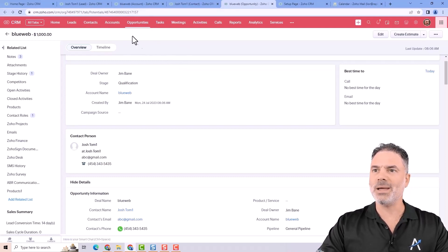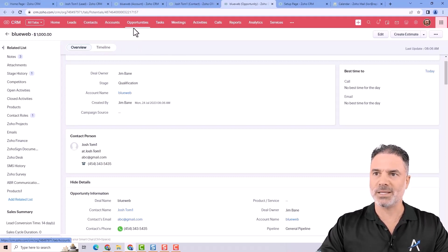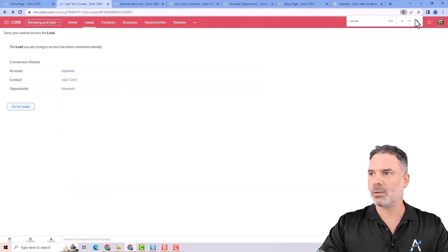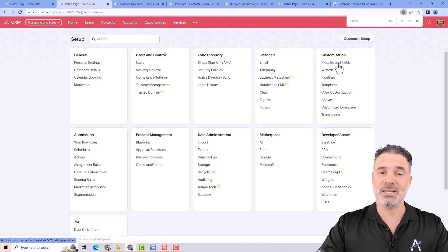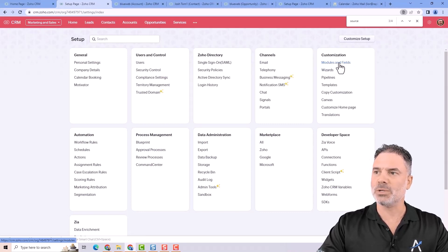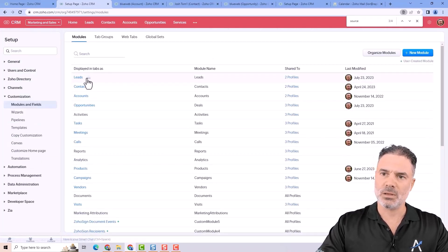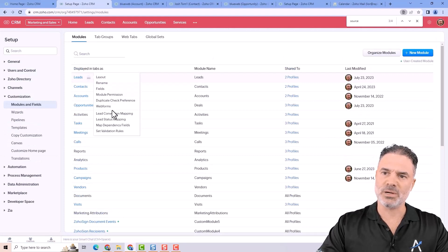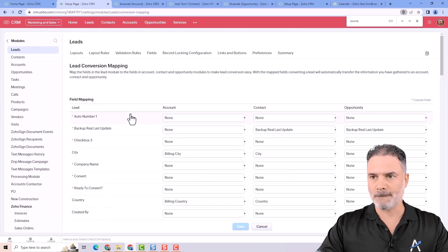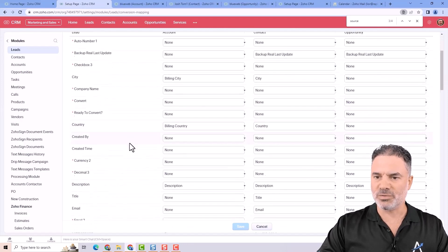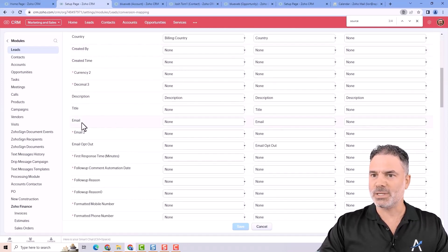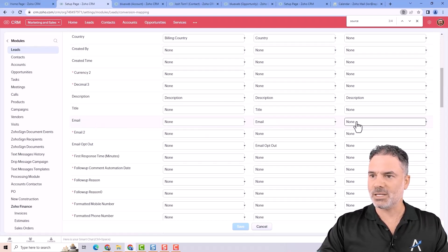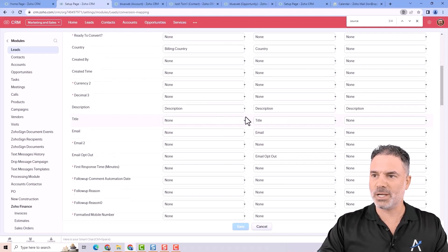The way that I was able to copy information from the lead to the contact account and opportunity, this is coming from the leads conversion mapping and if you will go to the settings or setup, you will go to the modules and fields and then from here you will click on lead conversion mapping and from here if we go to the phone number as an example or email, you saw that the email was copied to the contact and it was not copied to the opportunity or the account.